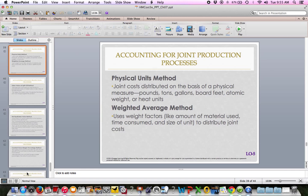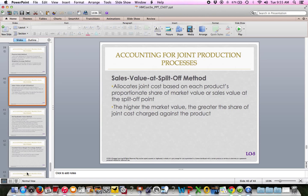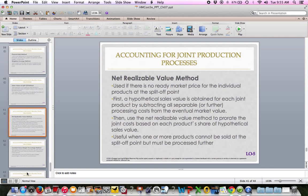The sales value split-off method, on page 345 with Cornerstone 7.9, allocates joint costs based on the market value or sales value of the joint products at the split-off point — what would they be worth if we sold them at that point? We use that ratio to allocate costs. Higher market value goods receive the vast majority of joint cost, and lower value goods receive much less. None of these are particularly difficult — you'll look at each one and say, yeah, that makes sense.